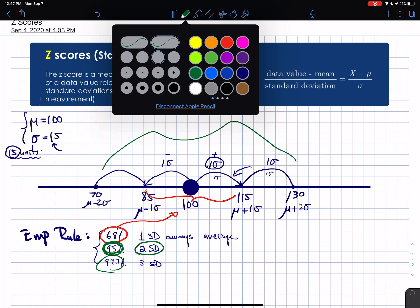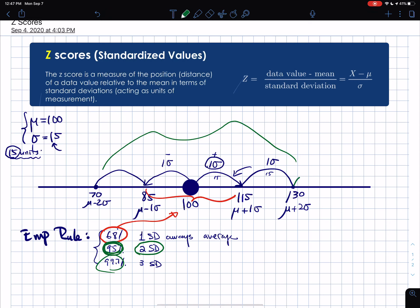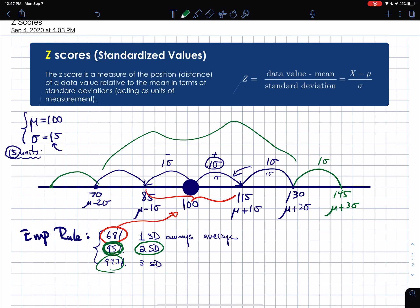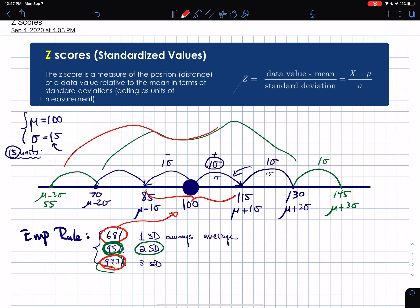Going out one more step to three standard deviations brings you to 145 (μ + 3σ) and 55 (μ − 3σ). The empirical rule says 99.7% of the population — practically everyone — falls within three standard deviations from the mean, capturing IQs from 55 to 145. That's the empirical rule and what it tells you about the distribution.